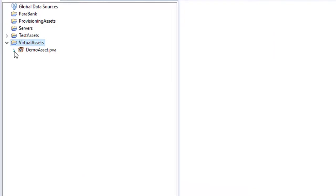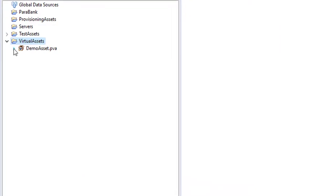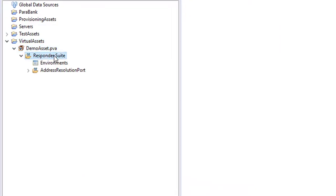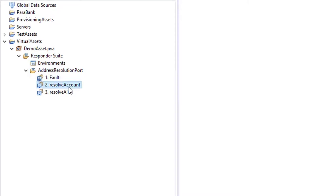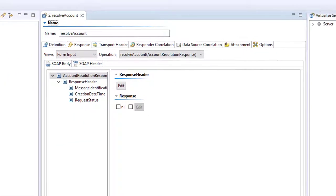Okay, so the tool has read that WSDL and produced some responders. And these things generate a response when we execute requests against them. The address resolution port here. There's always a fault response generated. Resolve account and resolve alias. So for the operation resolve account, this is the configuration of our responder.